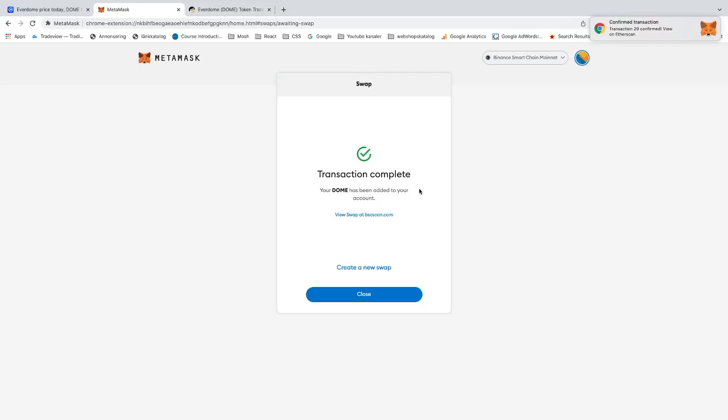Now we have Transaction Complete. You should see your Everdome in your MetaMask. This is how you can buy Everdome using MetaMask. I'm using Ledger Nano X as a hardware wallet, but you can use others as well. Comment below if this worked out for you. Have an awesome day, take care, and bye.